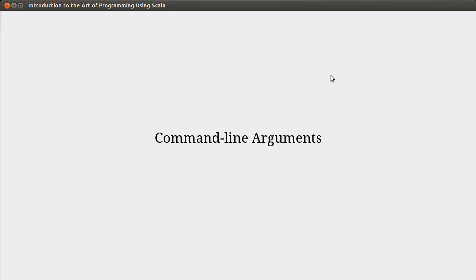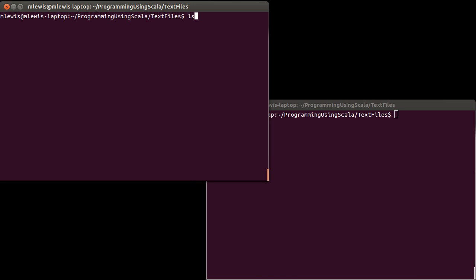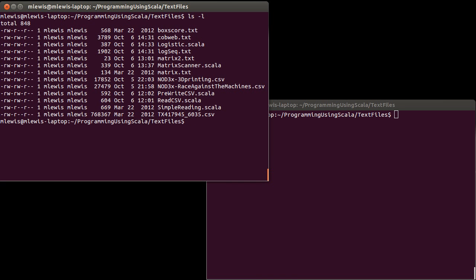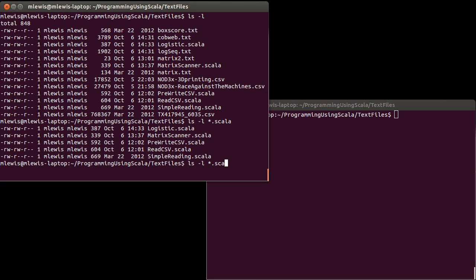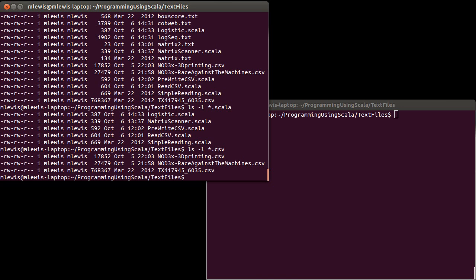When you are using the command line, you have the ability to do things like put a hyphen L on ls to make it print things out in a different format. I could also tell it to do something like star dot Scala if I just want to see that, or star dot CSV for just the comma separated values. The question is, how can we use these things in our Scala scripts, and what do they look like?